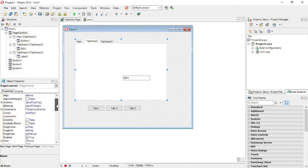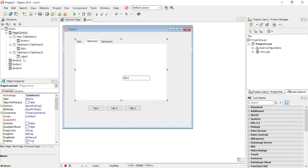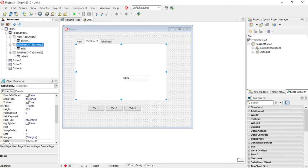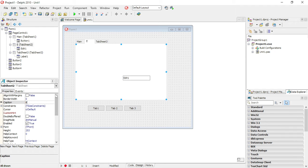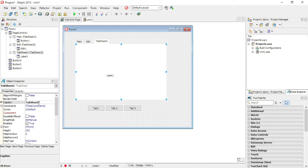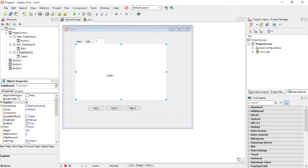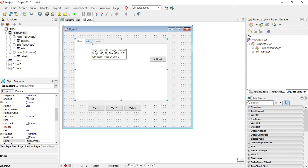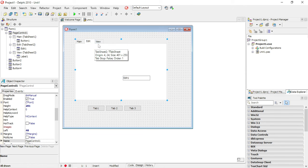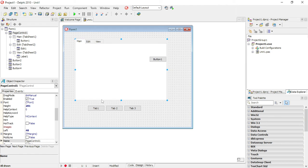Tab sheet 2 could be something like edit, if you want to edit something. Third one can be when you just want to view something. So this is a main, it can be like a main tab sheet. This is to edit something and this is to view something. Depending on your program.